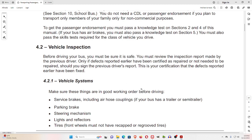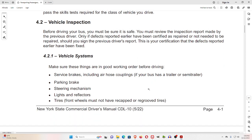4.2 Vehicle Inspection. Before driving your bus, you must be sure it is safe. You must review the Inspection Report made by the previous driver. Only if defects reported earlier have been certified as repaired or not needed to be repaired should you sign the previous driver's report. This is your certification that the defects reported earlier have been fixed.